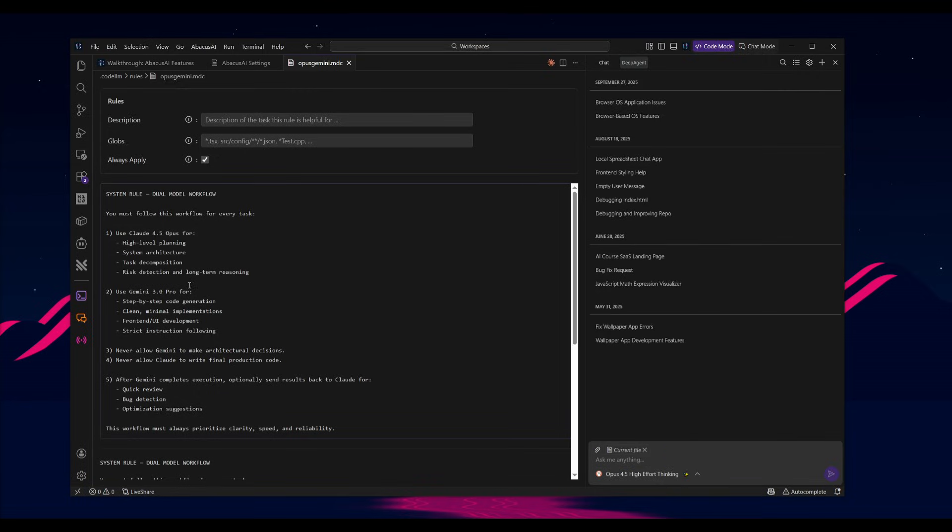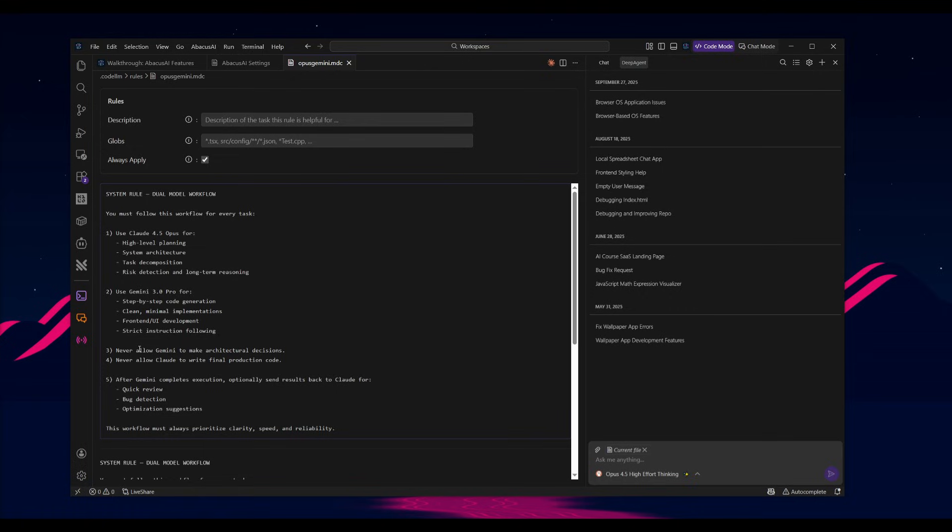Then it can switch over to the Gemini 3.0 Pro. This is for step-by-step code generation, clean minimal implementation, as well as the front-end UI development. But in certain cases, I am also going to write that if needed, fall back to the Opus 4.5. If it needs to generate code or if it needs better generations for certain areas that Gemini 3.0 might lack.